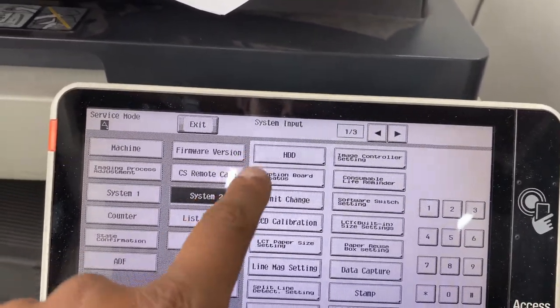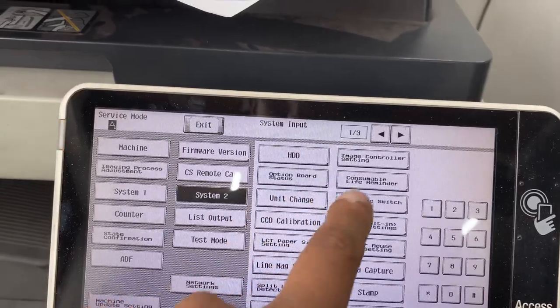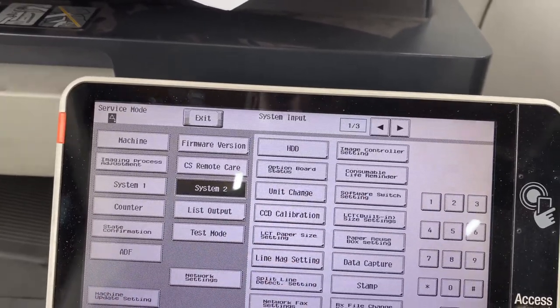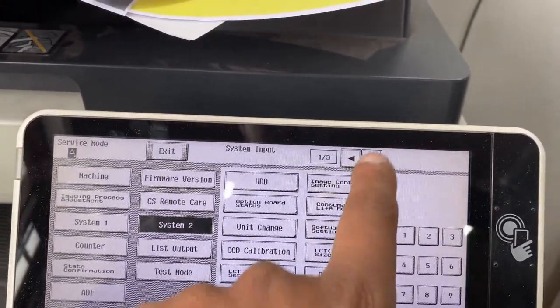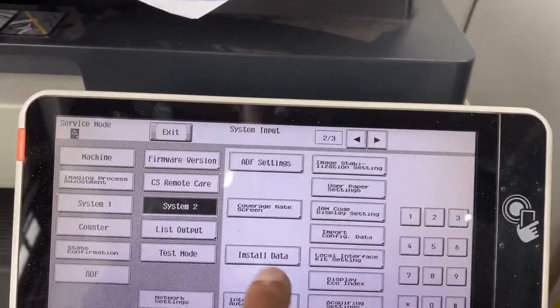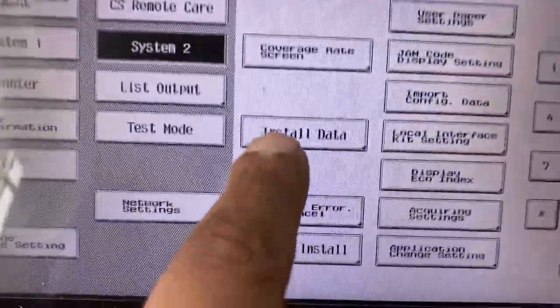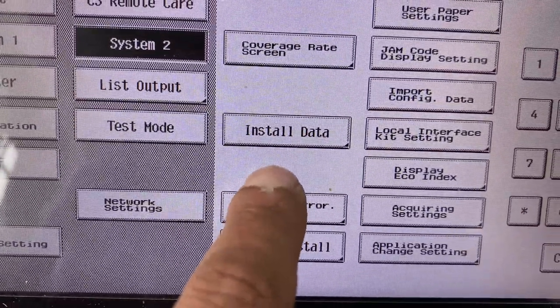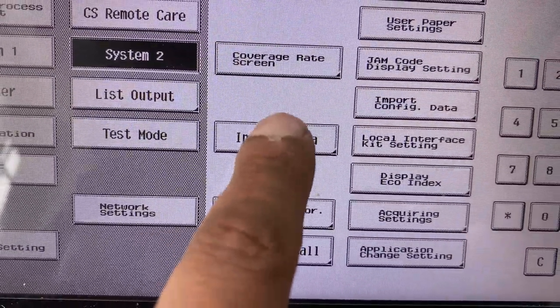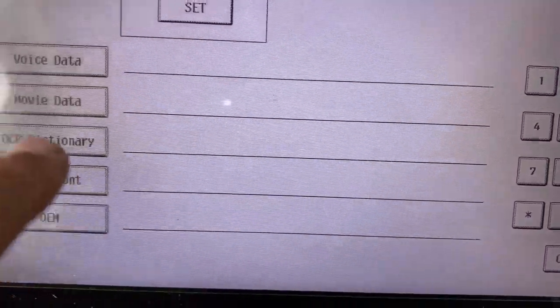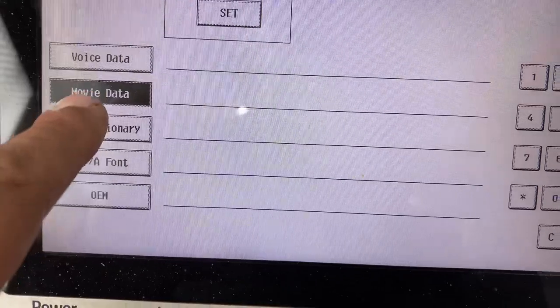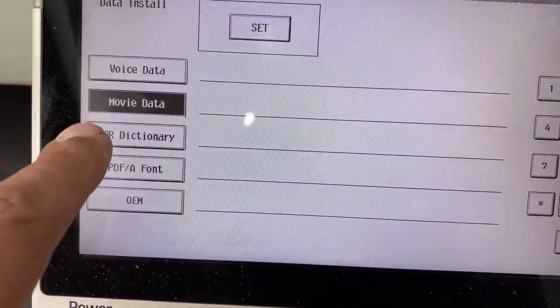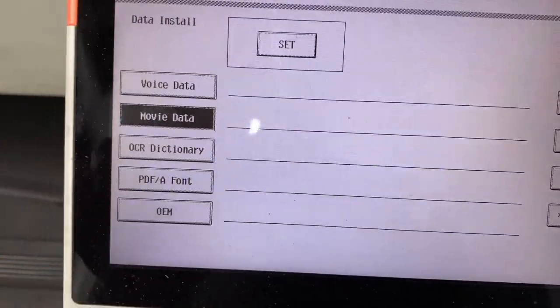On body image controller, consumable life, data capture. Right arrow, press here. We need to install data. We need to click movie data in the animation guide.